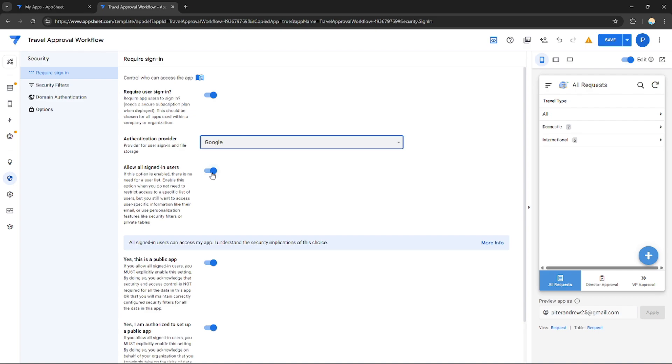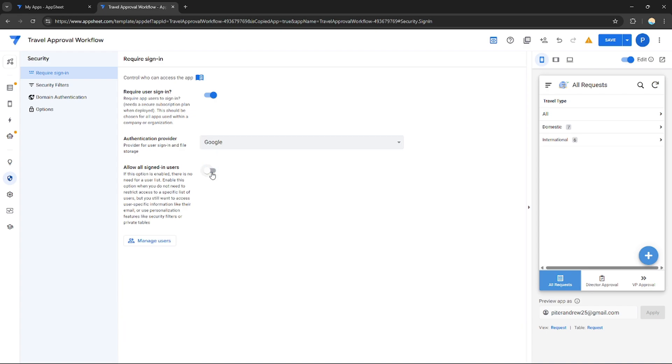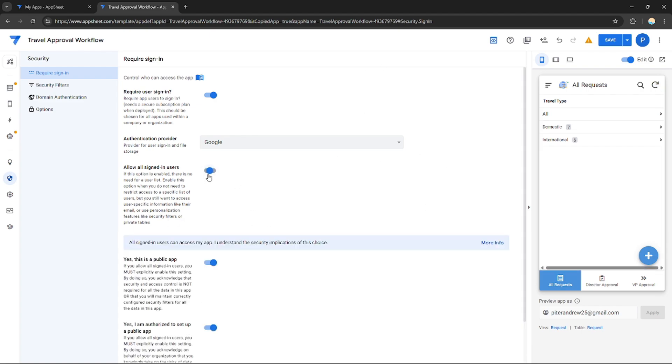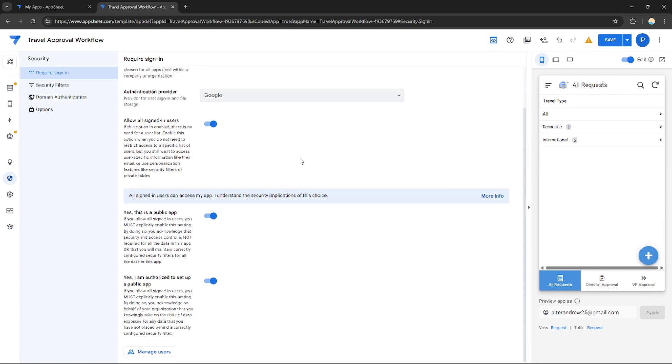For allow all sign-in users, if this option is enabled there's no need for a user list. Enable this option when you do not need to restrict access to a specific list of users. If you want to allow all users to go to your application you can enable this, but if you want you can just restrict it by deactivating this and you can manage the users who can access the application.